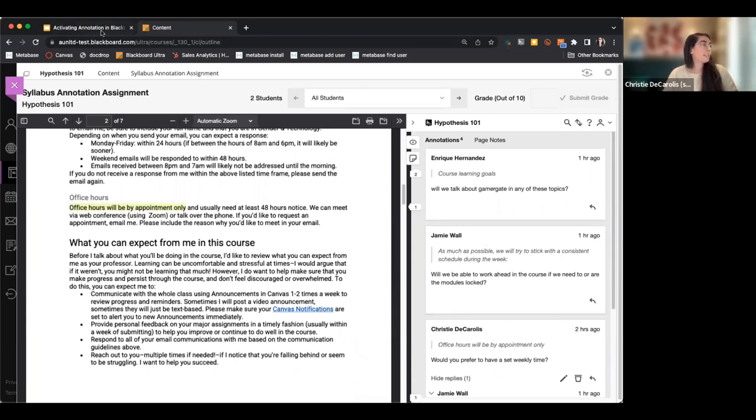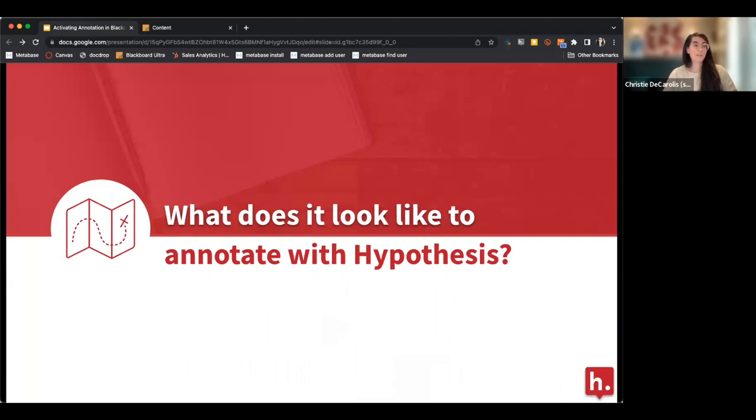Now I'm going to pass it off to Jeremy to talk about why you might want to use this in your course.